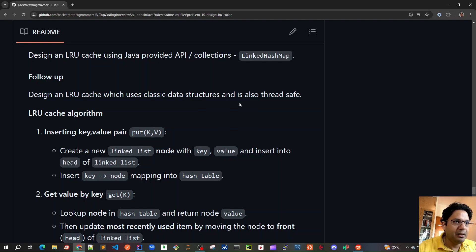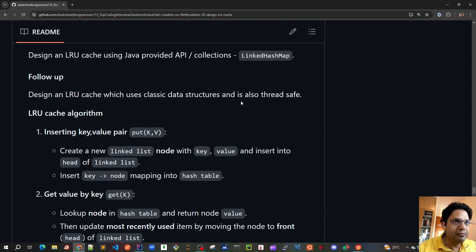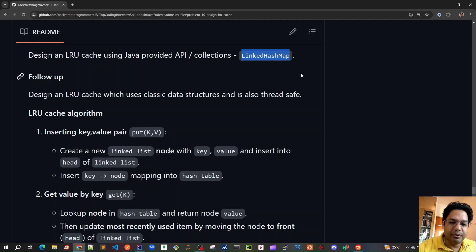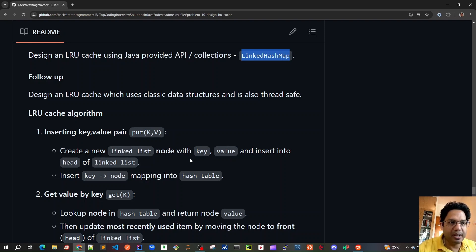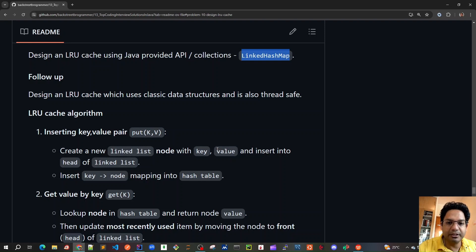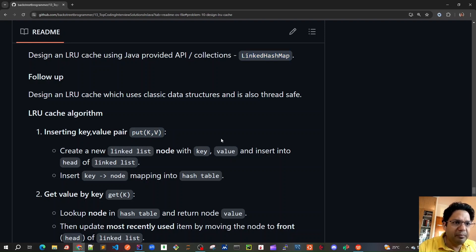This implementation should also be thread-safe. Before diving into code, let's understand the algorithm first. Just like the Java API's LinkedHashMap internally contains a linked list and a hash map, we are going to use the same approach in our custom implementation. We will maintain one linked list and one hash table, and look at how get, put, and remove methods work.